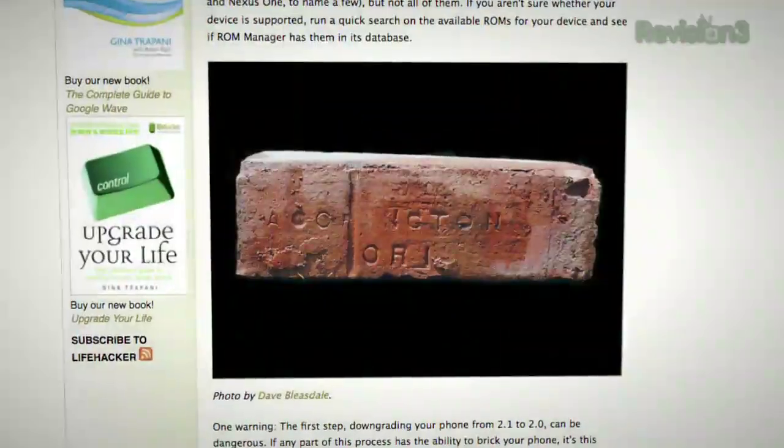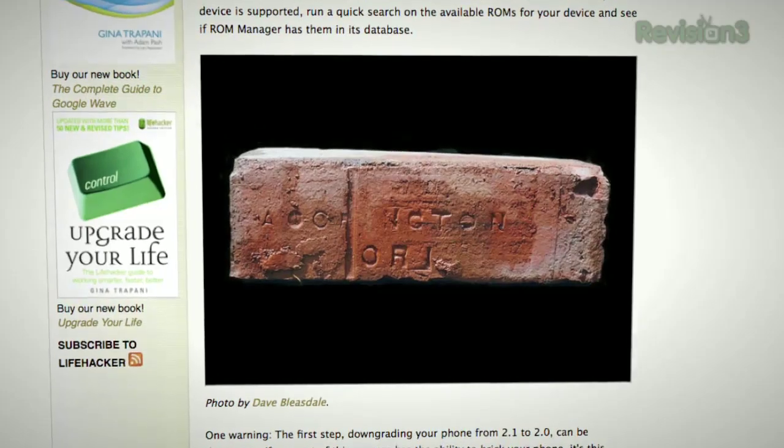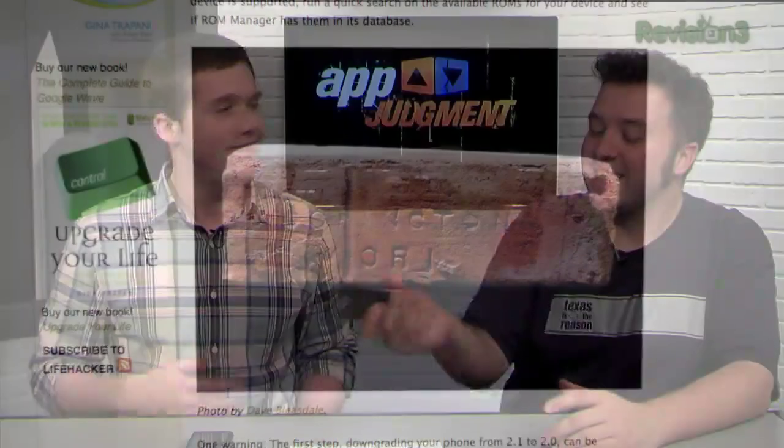You can always reset your phone back to factory, but still — there is a chance once you get deep that you could break your phone. So be warned. With that said, what app did you use to root your phone?